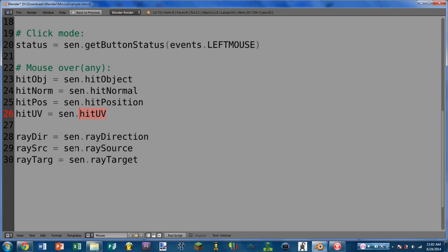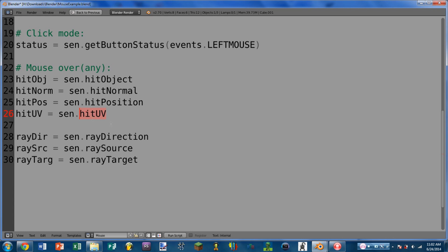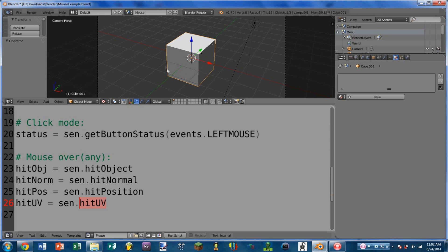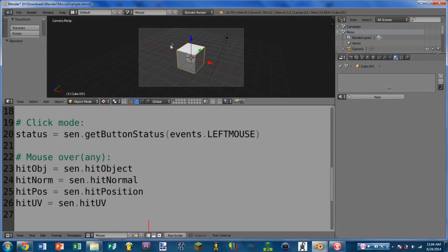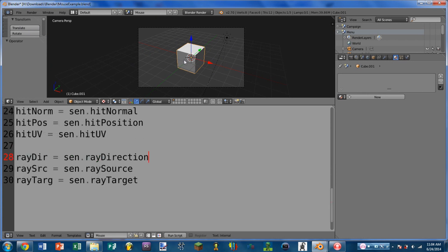Next we have hit_uv, which is the same as hit_position except it returns the position that the mouse cursor has hit the texture at — texture coordinates. So if we had a texture applied to each side of this cube, I could move the mouse over the texture and it would tell me where I am hitting in texture coordinates. Next we have ray_direction, which is a 3D vector that describes the ray made from the mouse to the game object — basically pointing straight out from the mouse no matter where I move it.